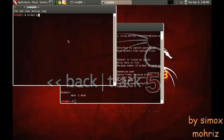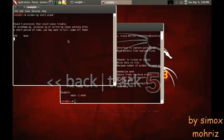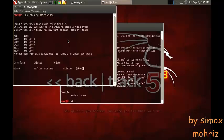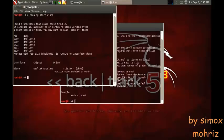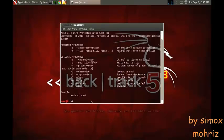To do that, you're going to type airmon-ng start wlan0. Now it's on monitor mode.